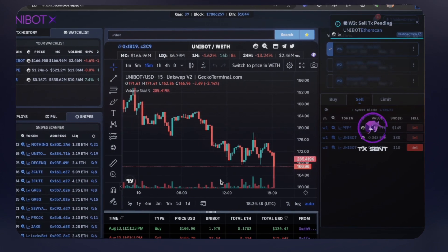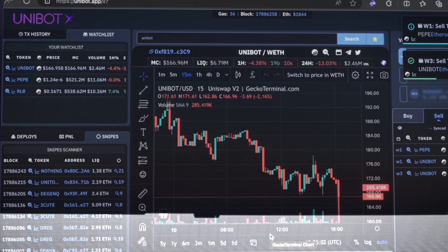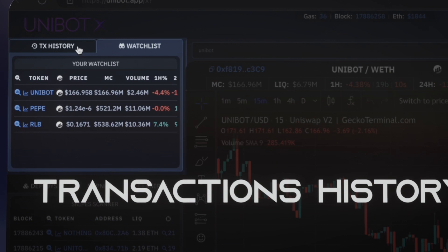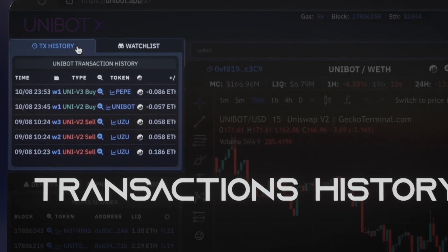Gain a clear overview of your transaction history and profit and loss statements, enhancing your trade analysis.